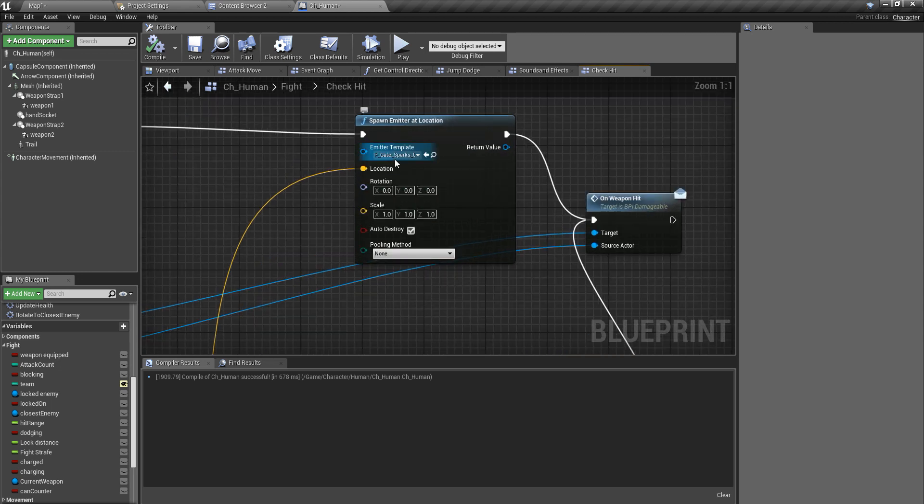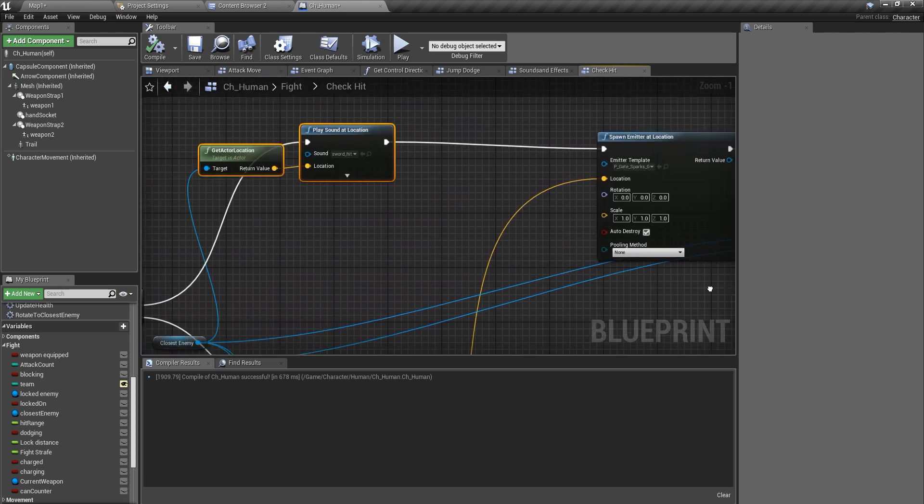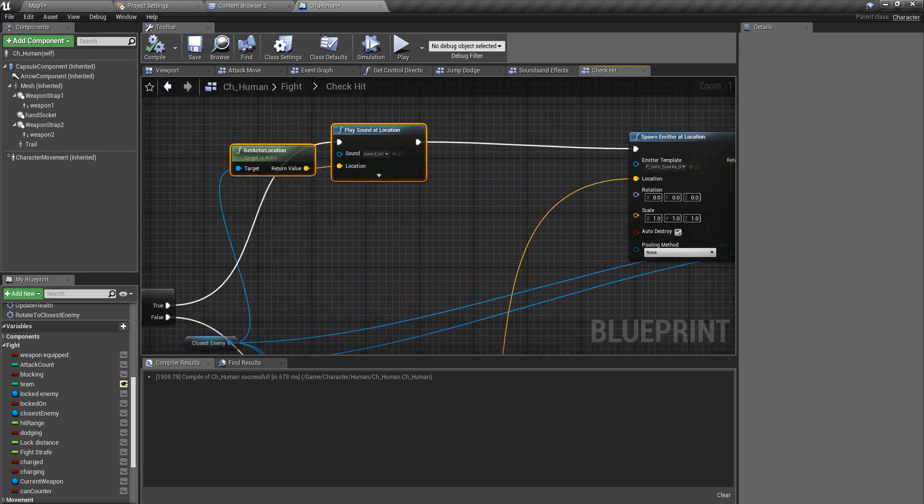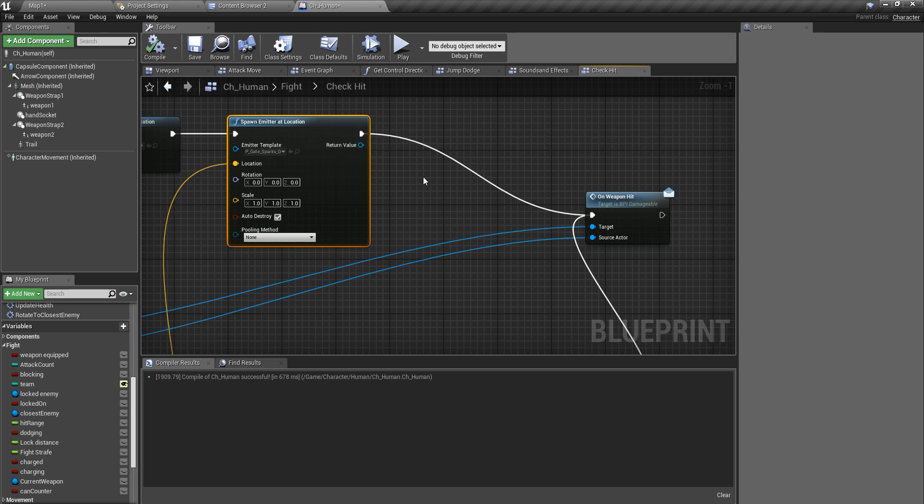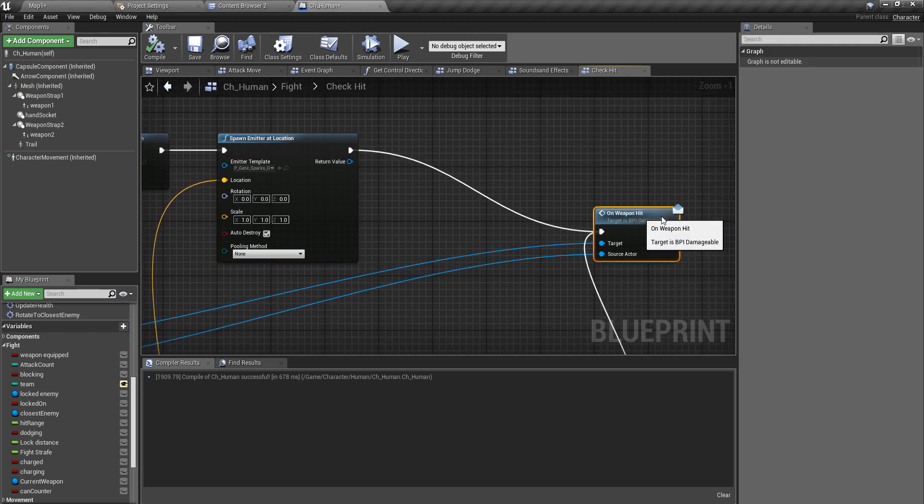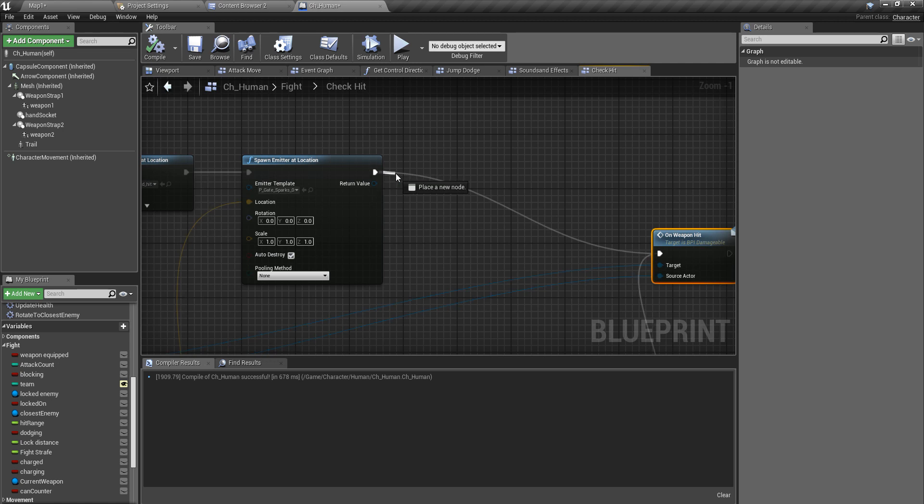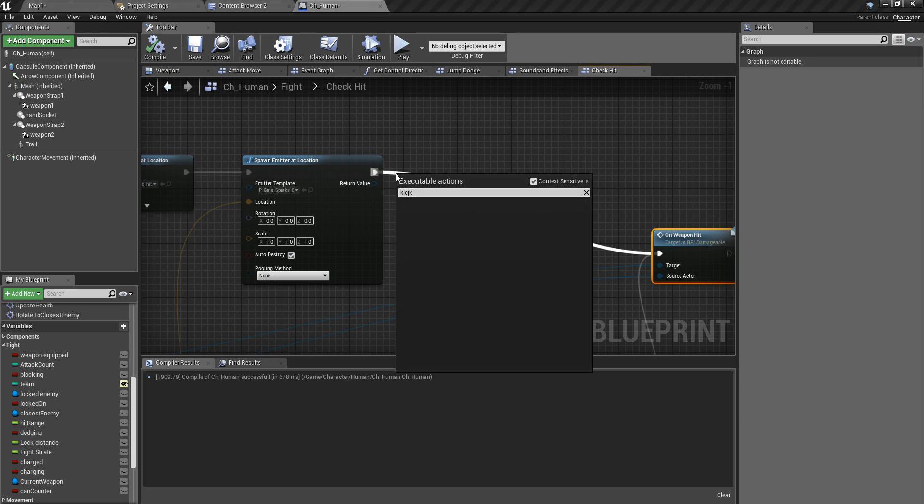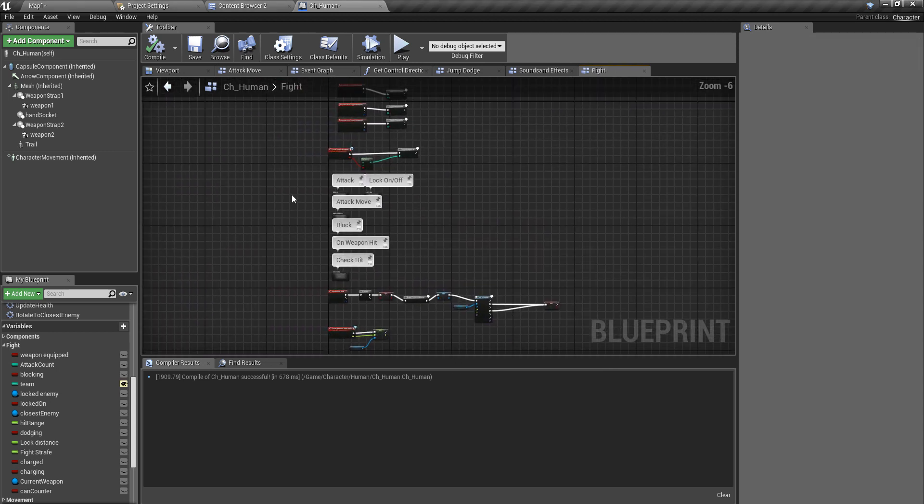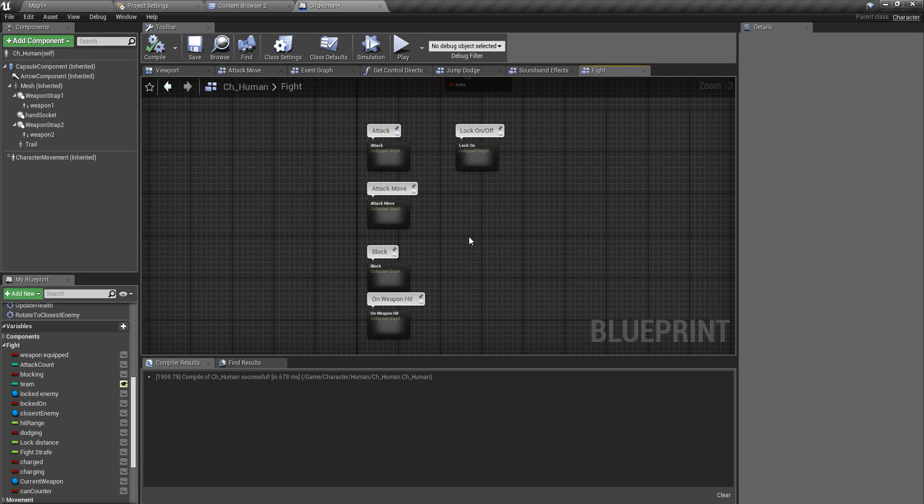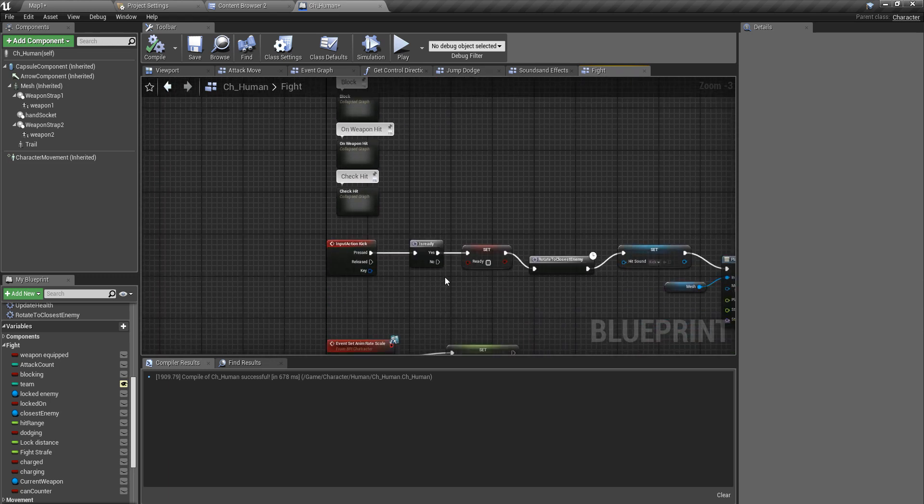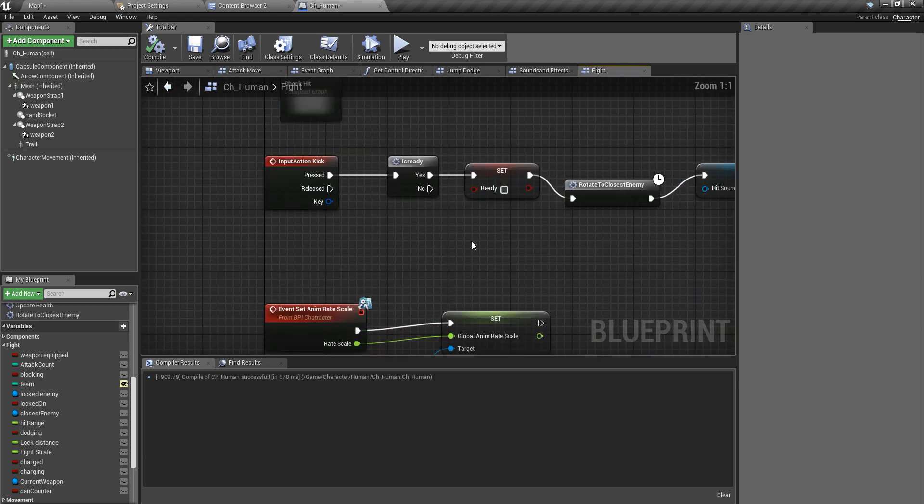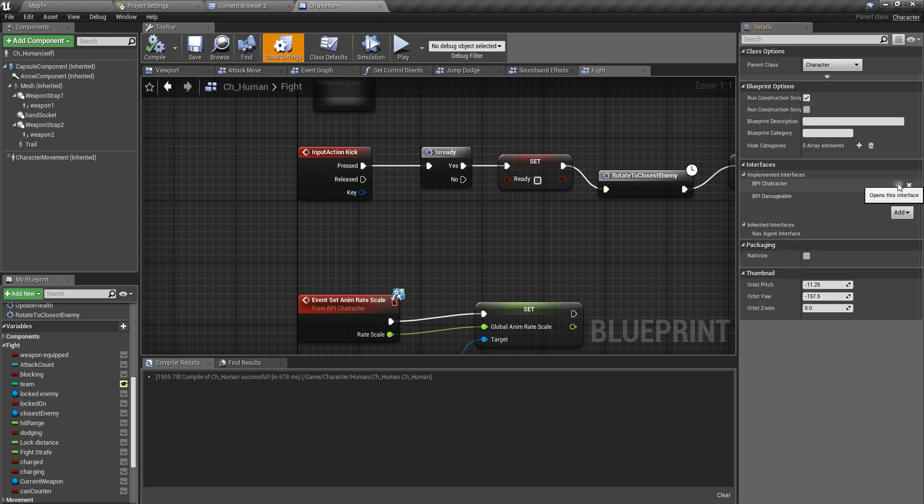Here I can do the counter-attack montage. For the moment, let's just use the kick here. Actually, I don't have a custom method to access the kicking. I only have this input action, so let's implement a method for that.